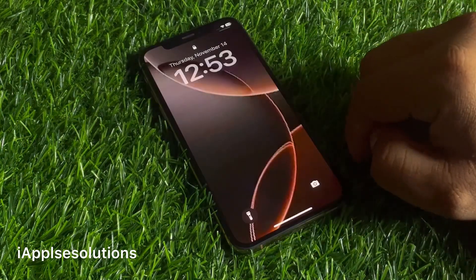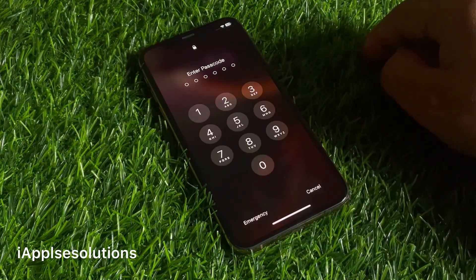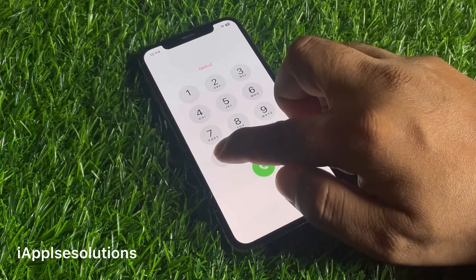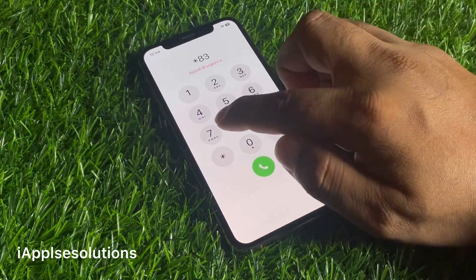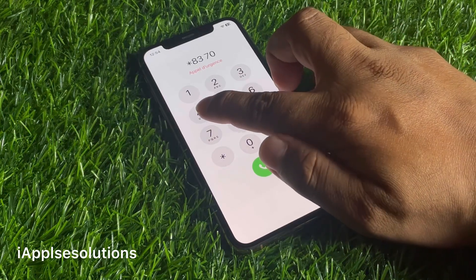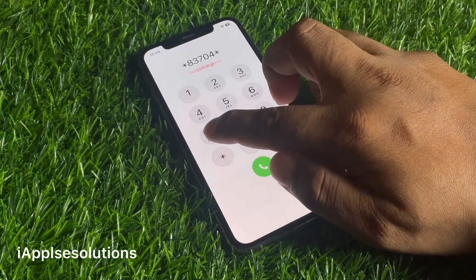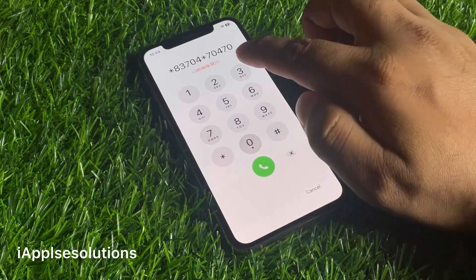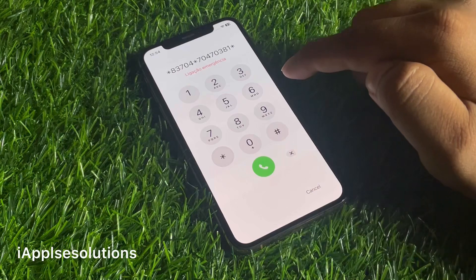Tap on cancel, swipe up again, then tap on the emergency section and enter the second pin: star star eight three seven zero four star seven zero four seven zero three eight one star.